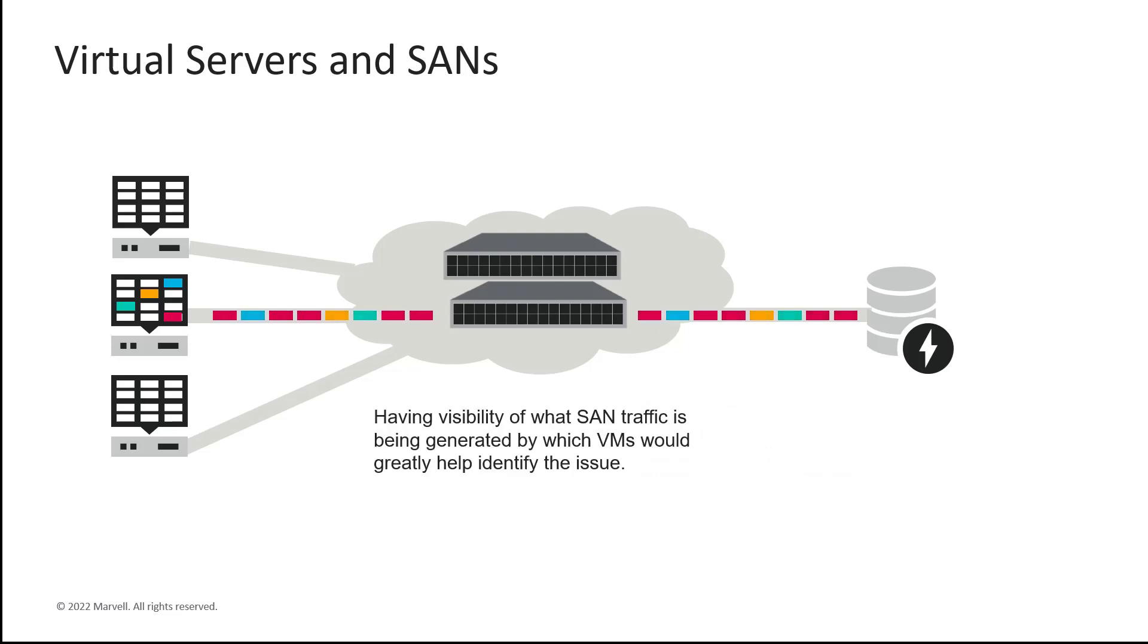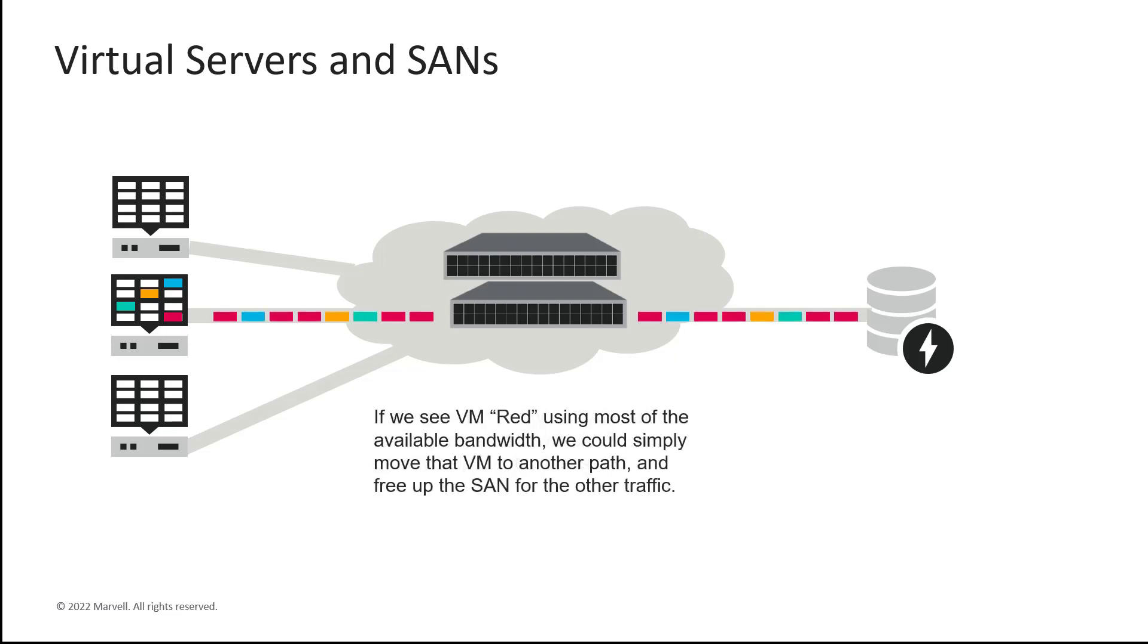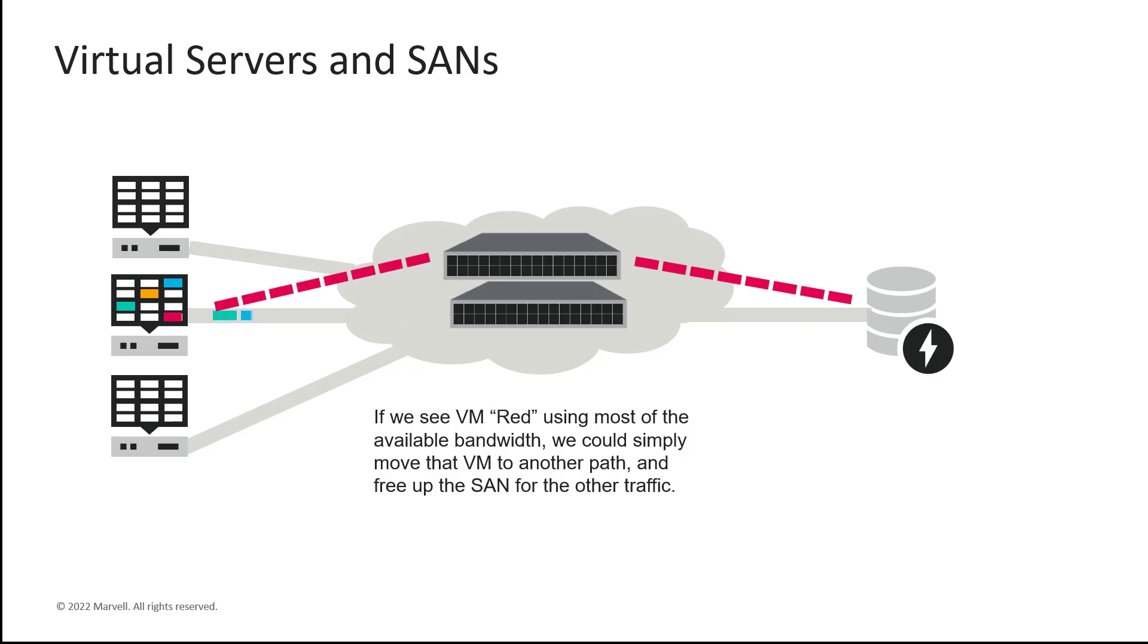What if we could identify which fiber channel frames and flows are being generated by which VMs? This would definitely help identify which VM is using the majority of the bandwidth. In this example on this slide, we see that the red VM is creating the most traffic. If we have visibility at the VM level for each fiber channel flow, we can reroute the traffic for the high-volume workload to a different path and free up the other paths for the remaining workloads.